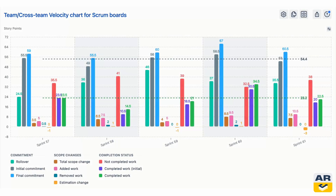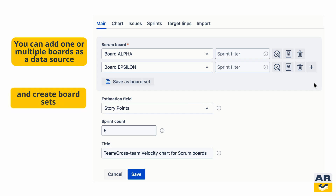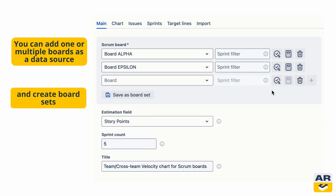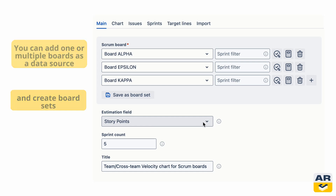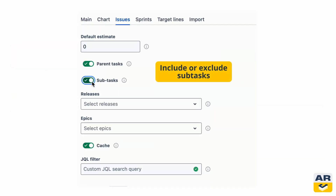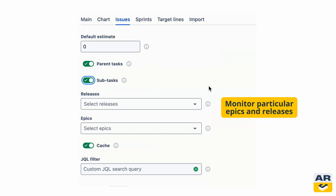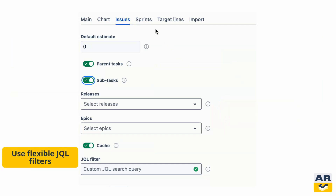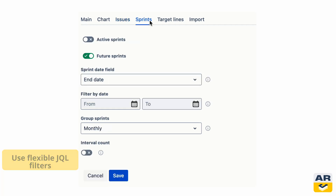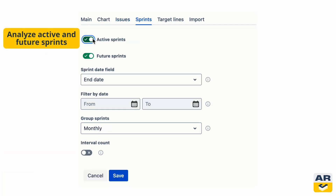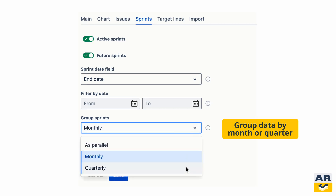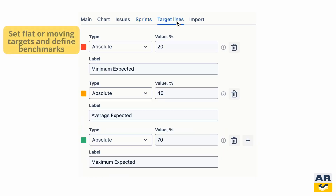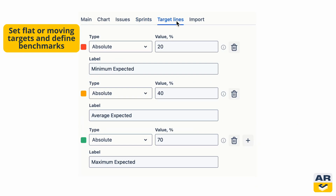Let's explore what makes Agile Reports and Gadgets so powerful for Agile teams. While these features are present in every chart, we'll use the velocity chart as our example. You can analyze one or many teams in a single chart and save board sets for later use. Include or skip subtasks as needed. Filter everything just the way you want — by epics, releases, or custom JQL. Look at as many sprints as you need, including active and future ones. Need a bigger picture? Group your data by month or quarter. Set up targets your way, flat or moving, and add benchmarks to track progress.